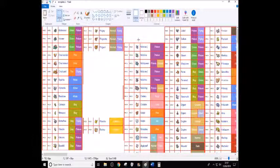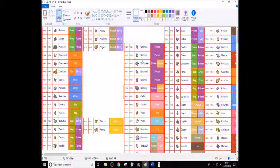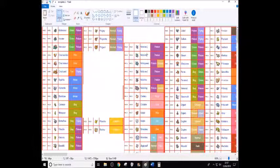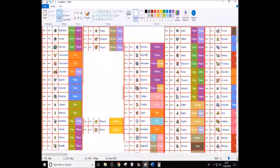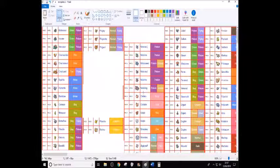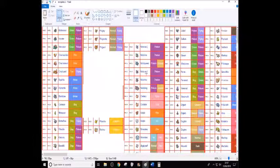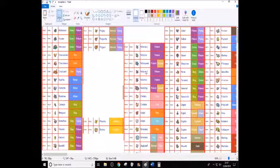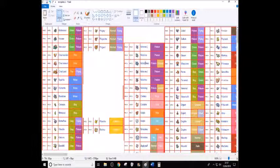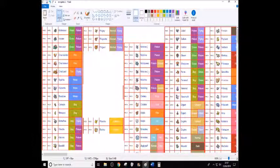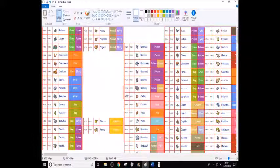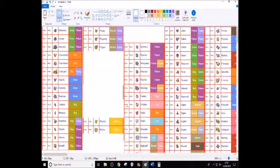So Nidoking and Nidoqueen, I think they should stay because they are actually decent in competitive. Also it gives like a bit more connection to the Let's Go. And they are somewhat popular. And Clefairy and Clefable are just fun to use to be annoying.